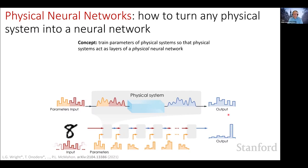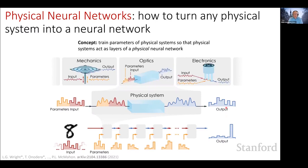Each gray box can be replaced with a physical system — anything. It could be an optical setup with a nonlinear optical crystal where we shine laser pulses and it converts colors. It could be a mechanical system like a piece of metal being shaken on a rod. It could be a complex analog nonlinear dynamical electronic system. Anything in principle is possible. Our concept was to replace these layers with physical systems, then train the parameters to perform machine learning tasks.